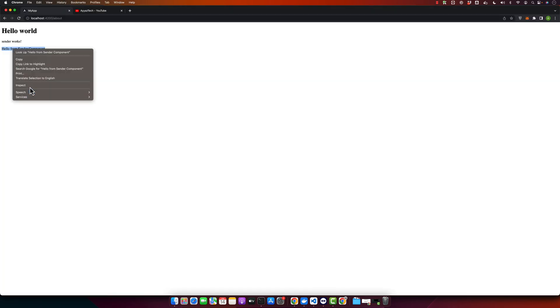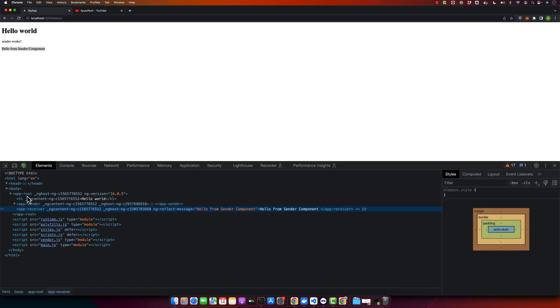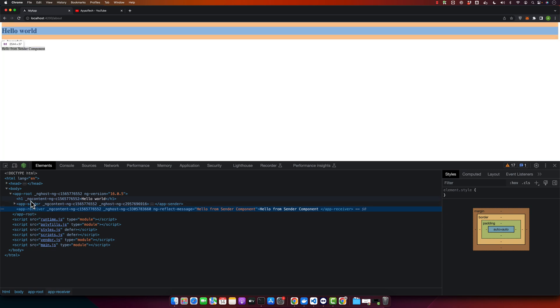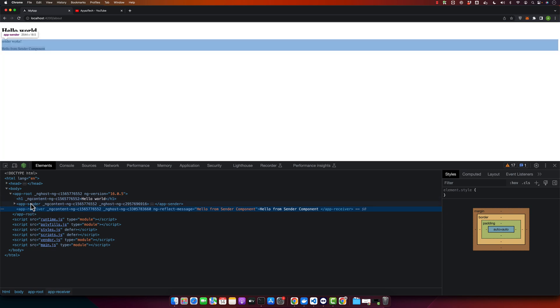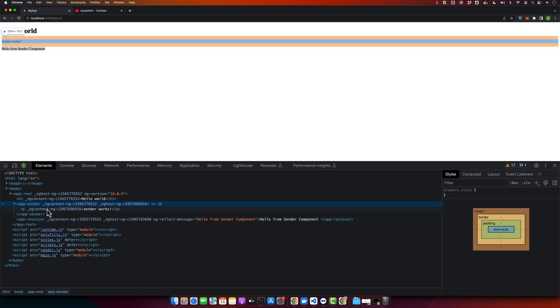I can show you from the inspect element as well. So if you inspect it, you can see that this text is being shown in the app receiver component and this text is being shown in the app sender component.